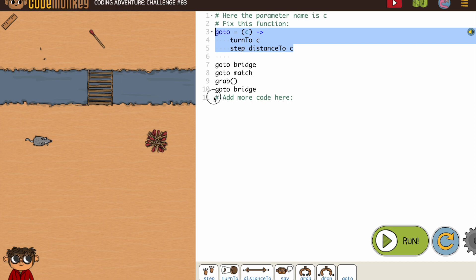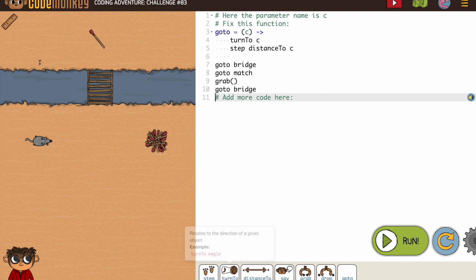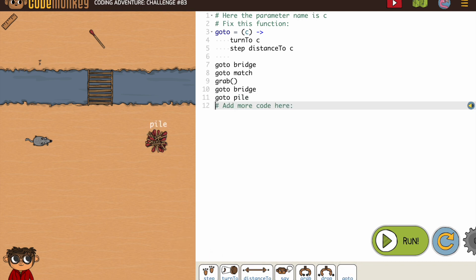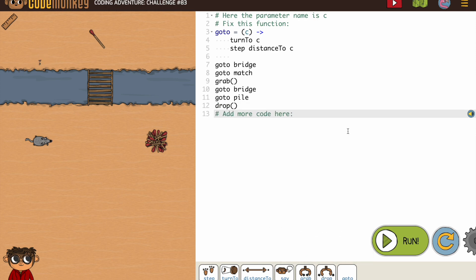So from the bridge, we're going to go to the pile, and then we're going to drop the thing, which I frequently forget to do.